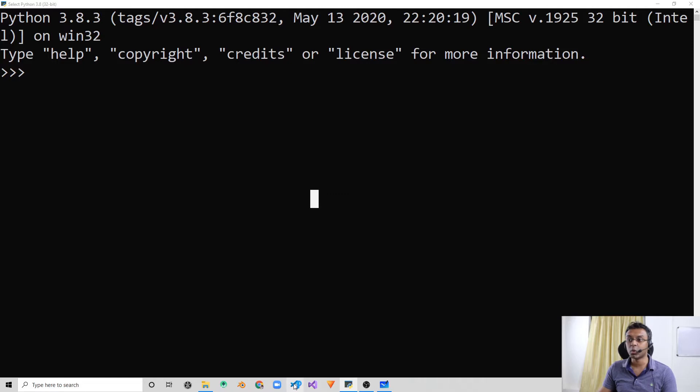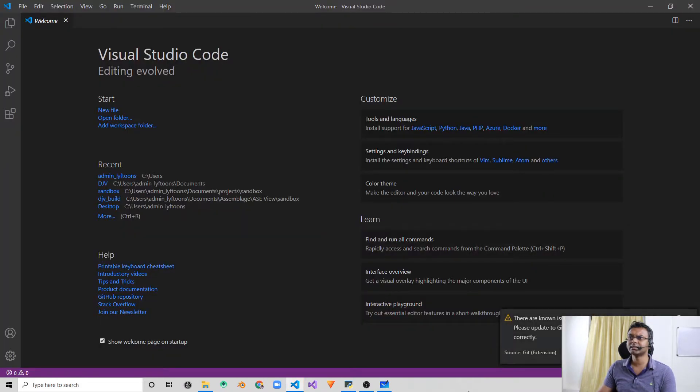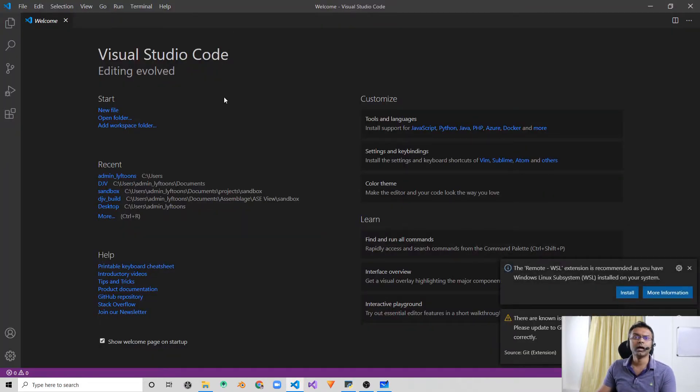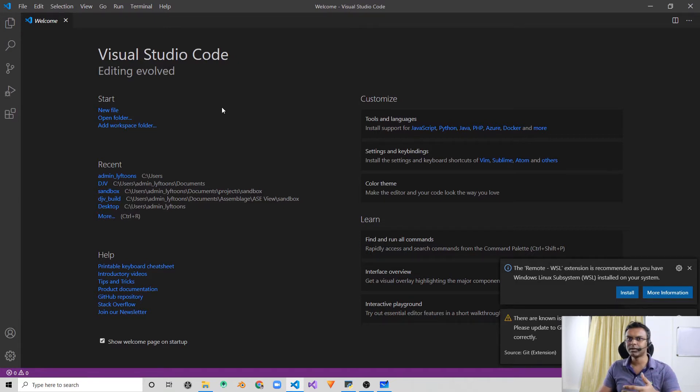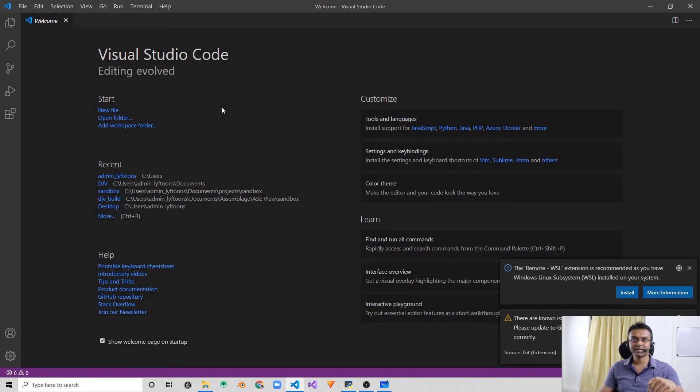From now on, we need to start writing multiple lines of code, and we need to start making use of a code editor. The code editor we are going to be using is the VS Code code editor — the Visual Studio Code editor. The way to install and set it up is already discussed in a previous video, and the link is in the description.